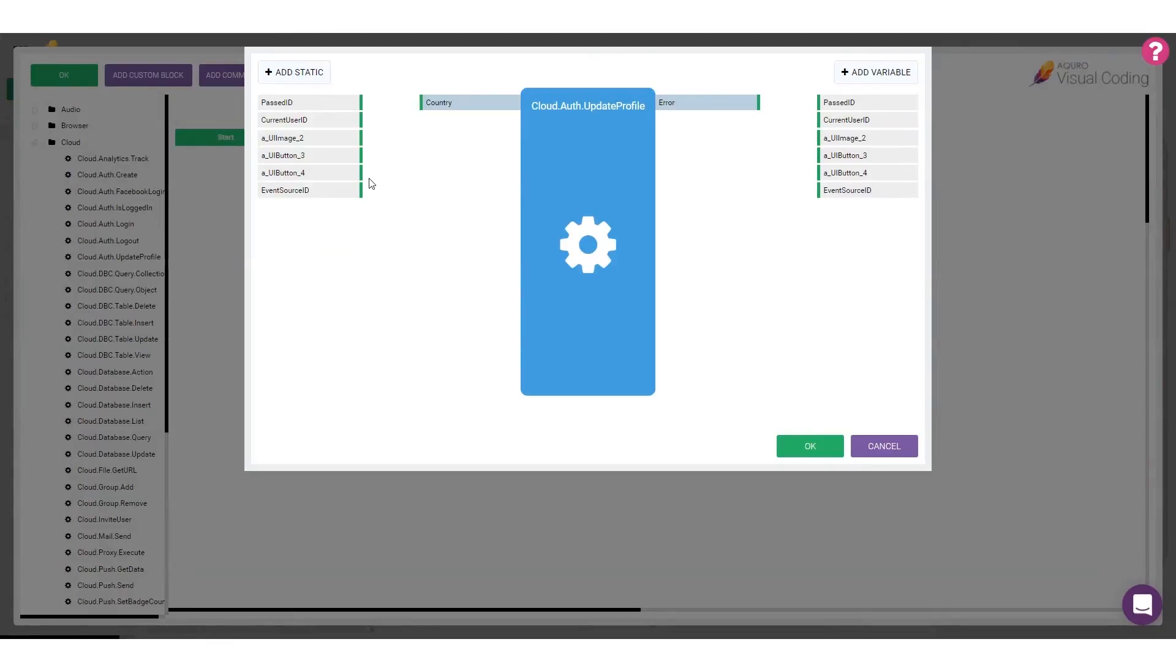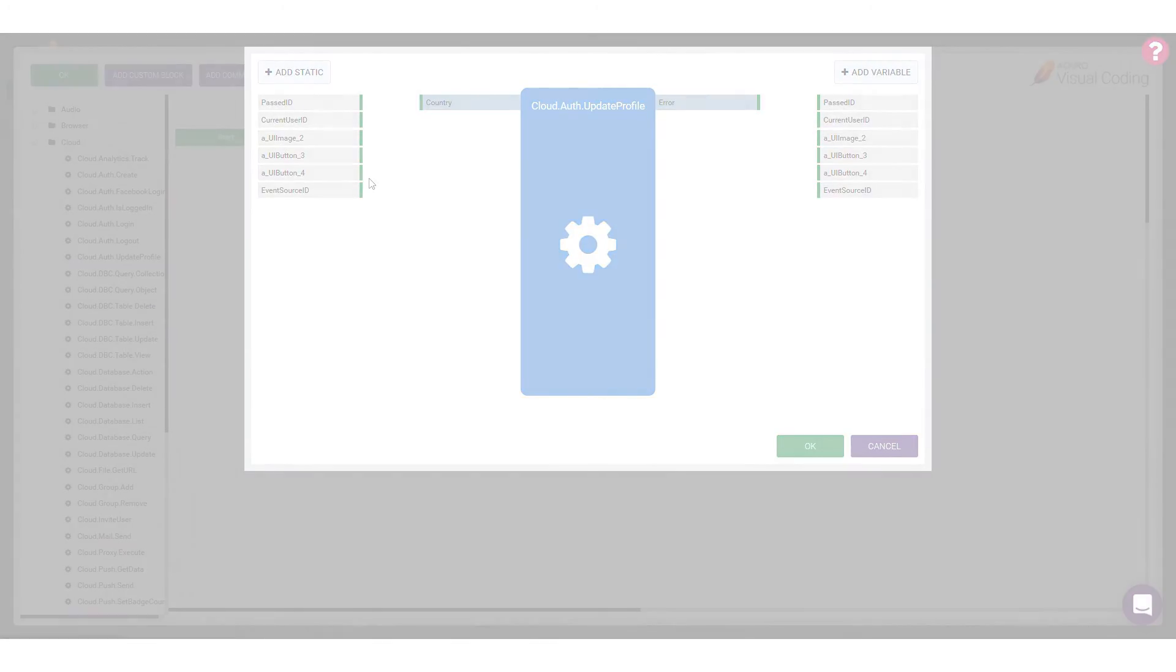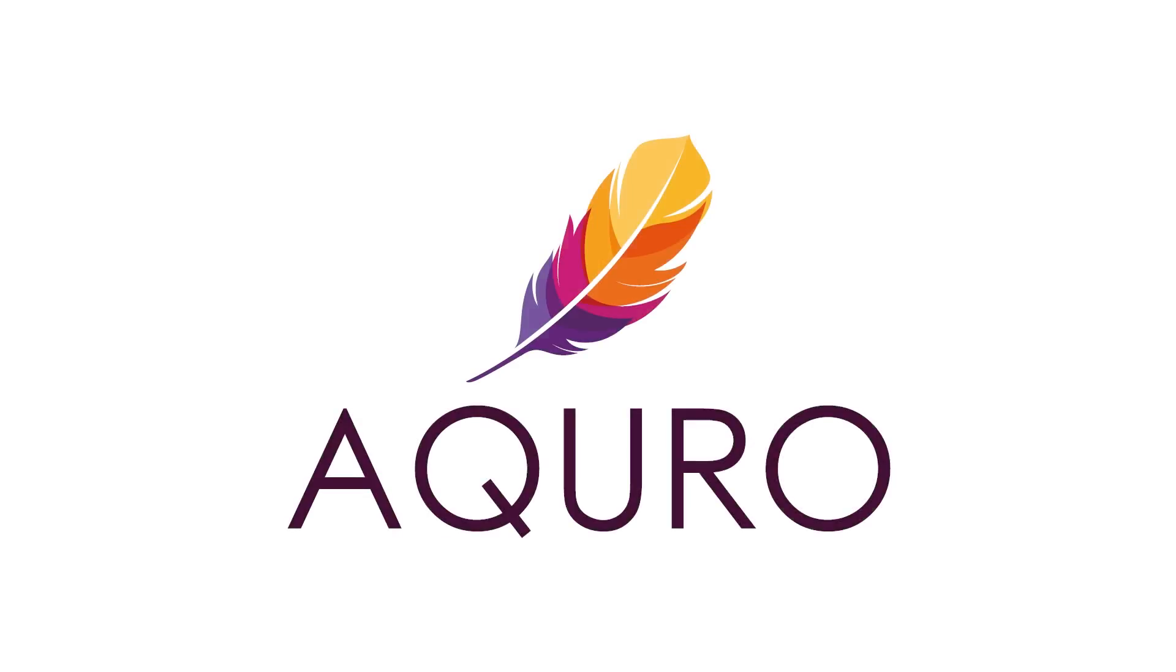By using profile properties, you can expand the functionality of the built-in user service to store all the information you need about your users at any given time. In the next video regarding Acuro's user management service, we'll implement a password reset feature that makes it possible for your user to reset their own password if they've lost their credentials.